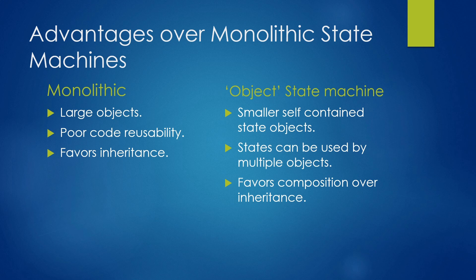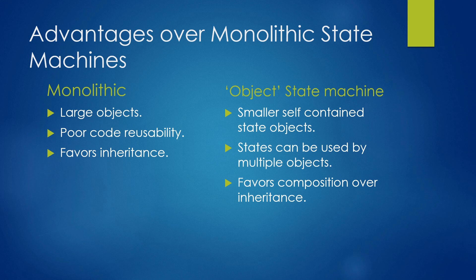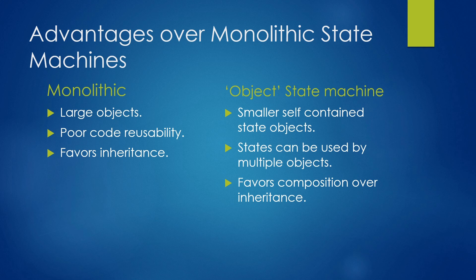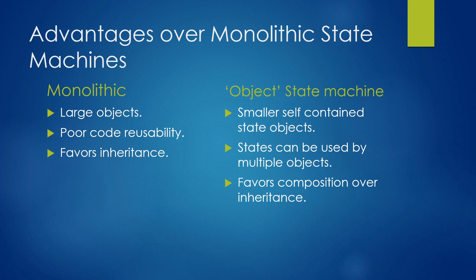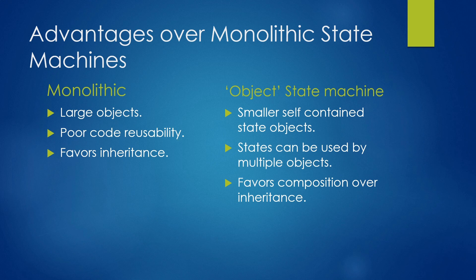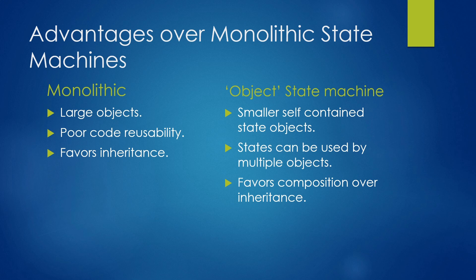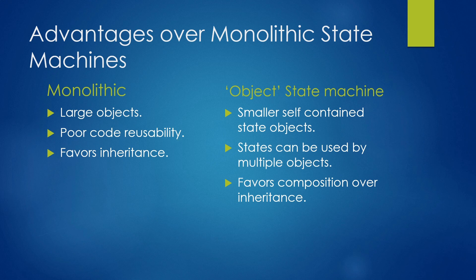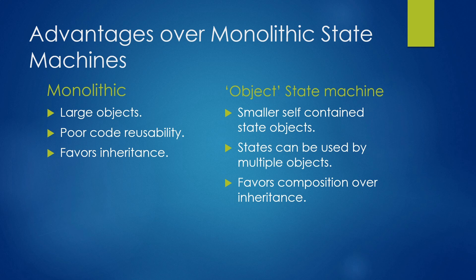On the other hand, the object state machines like we just had a look at means smaller self-contained state objects and much smaller sections of code to look at. It also means that your states can be used by multiple objects. There's no reason multiple objects cannot reference the same state object. And it also favors composition, which is better than inheritance in that you can have more complex systems. A single State Machine can actually inherit from multiple states rather than using the normal inheritance tree where each state machine could only inherit from a single other state machine.